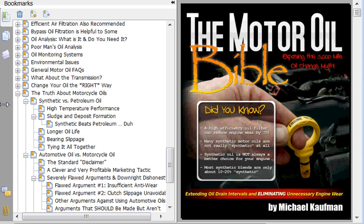Section about motorcycle oils. If you happen to own a motorcycle, this is a phenomenal chapter explaining a lot of issues where there's a lot of confusion regarding motorcycle oils, and may very well help you save a considerable amount of money on your motor oil for your motorcycle — because chances are you're probably overpaying for the quality of oil that you're getting. A very useful chapter for anybody that owns a motorcycle.